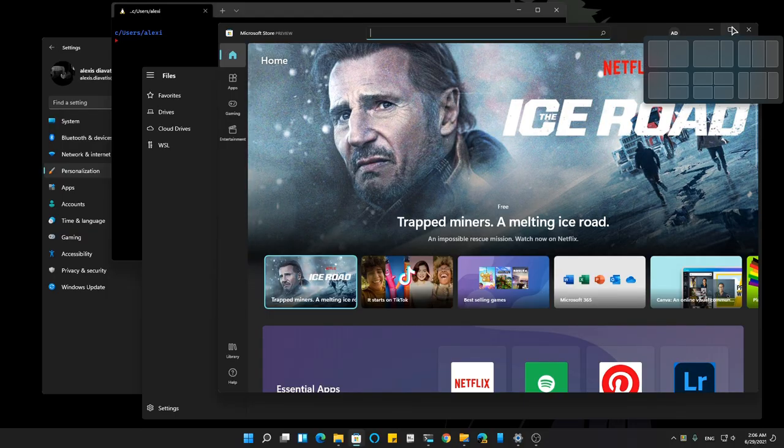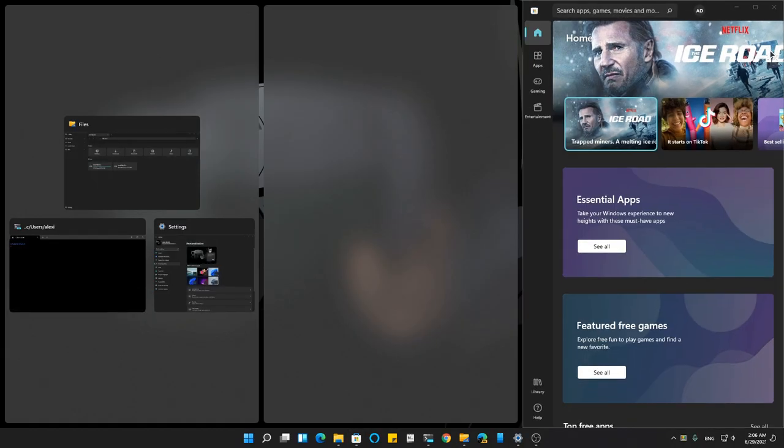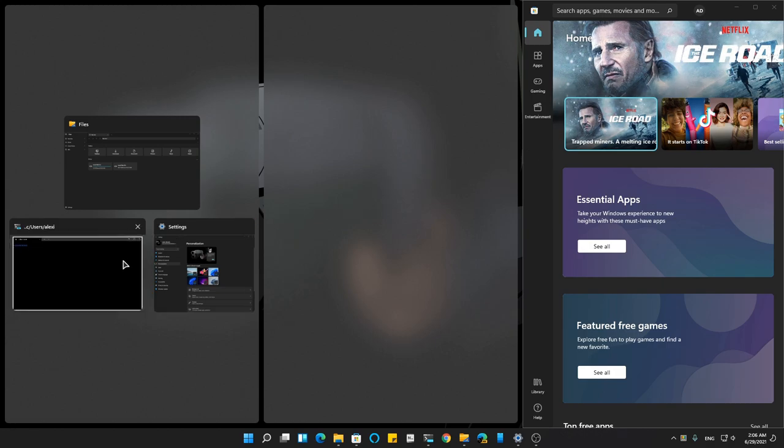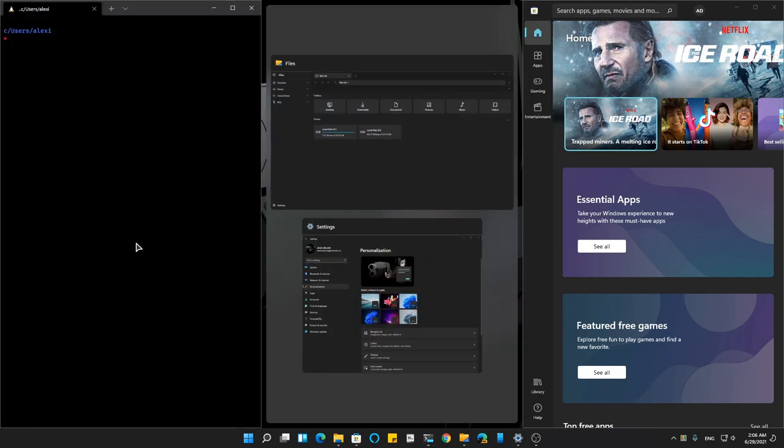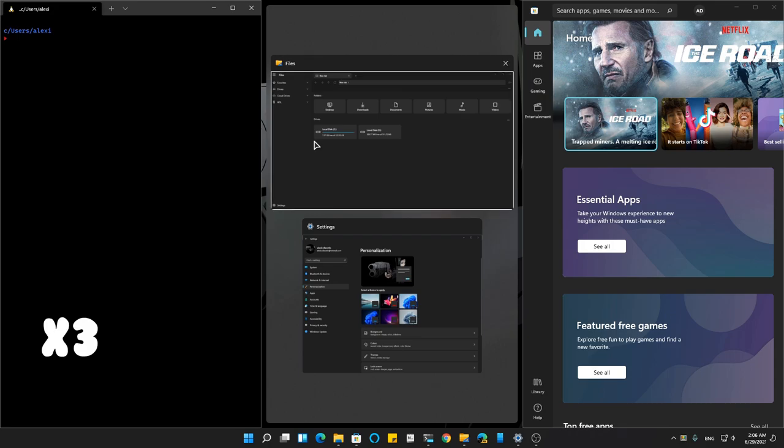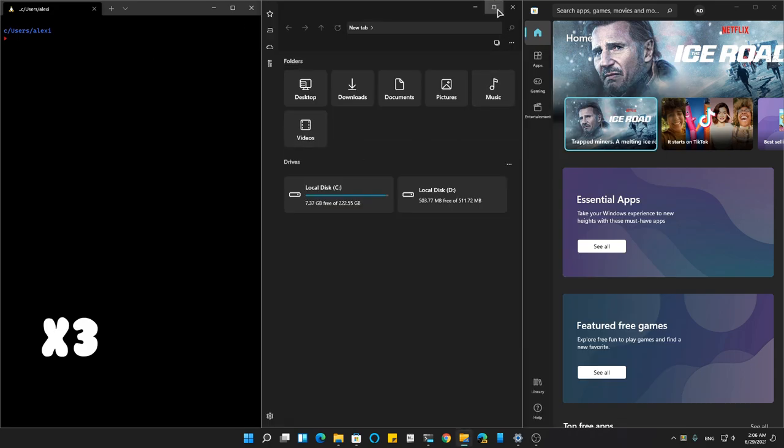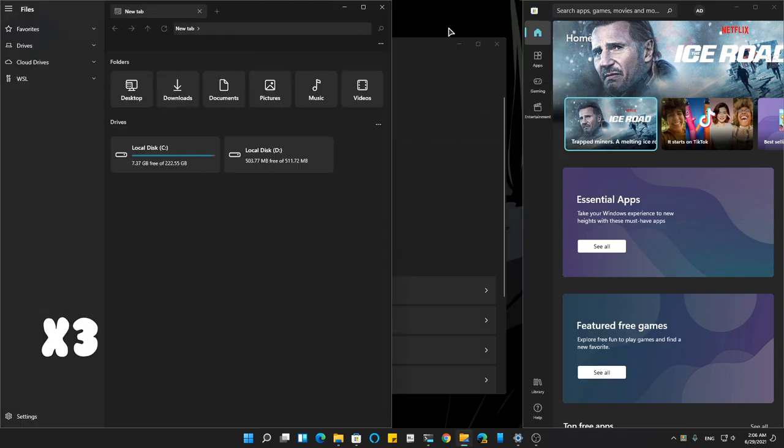However a thing that Windows 11 do better than GNOME, is the tiling. Which isn't like a big achievement since GNOME can't do any tiling than two vertical windows.